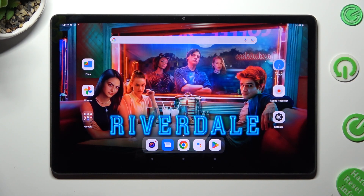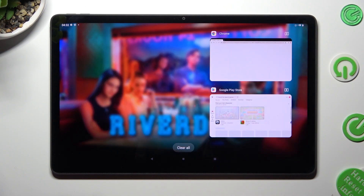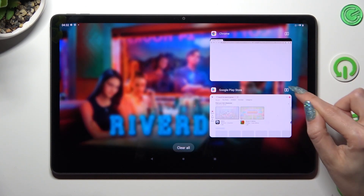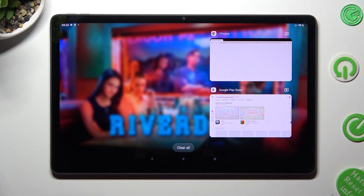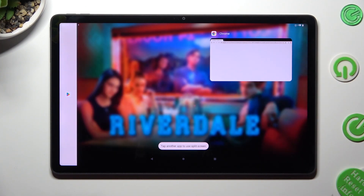Now access Background Apps and tap on this little icon at the top right corner of your app. Then click on the other one.